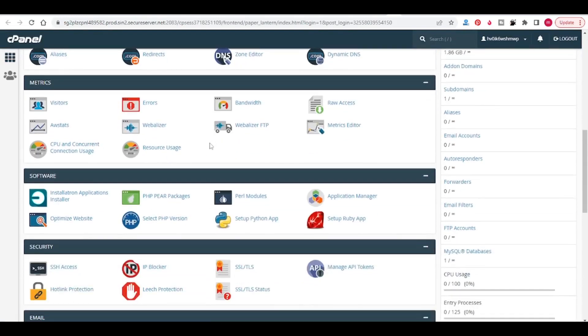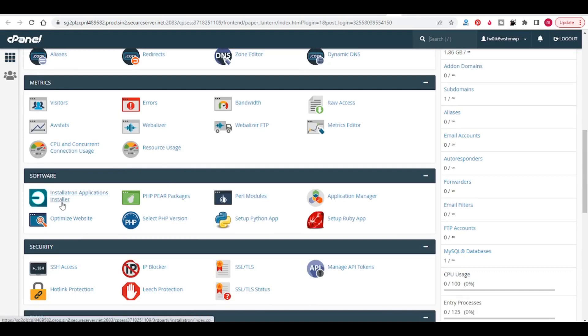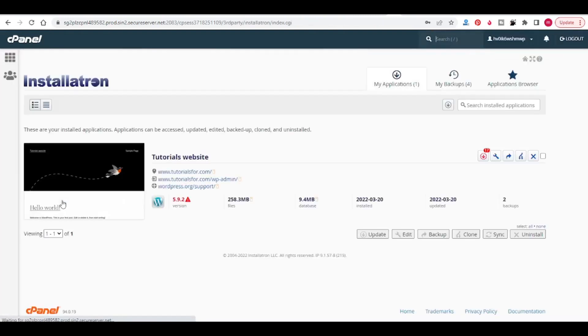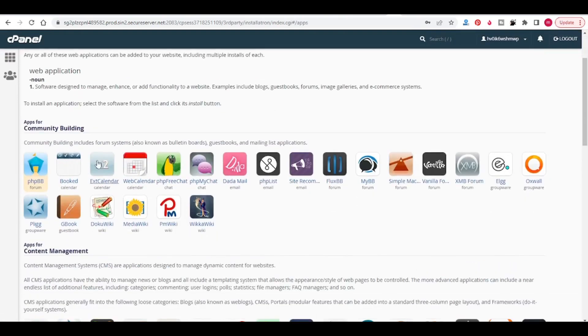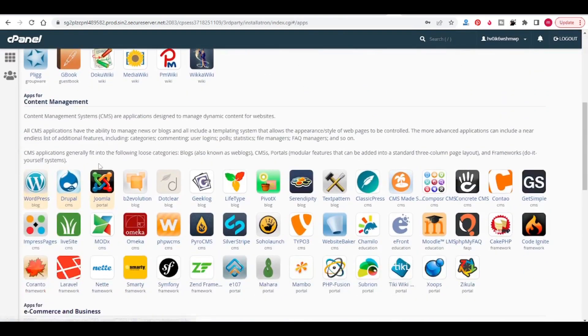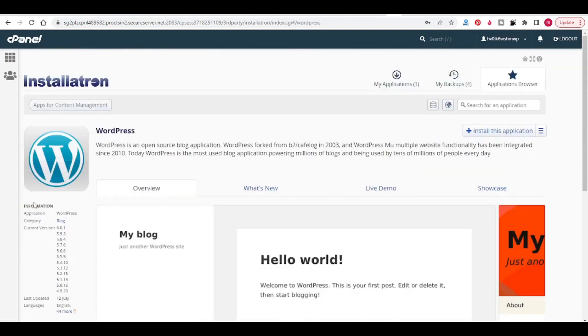In the cPanel dashboard, come to the software section and click on install Electron Applications Installer. Now click on Application Browser, come down, you will see WordPress, click on WordPress.